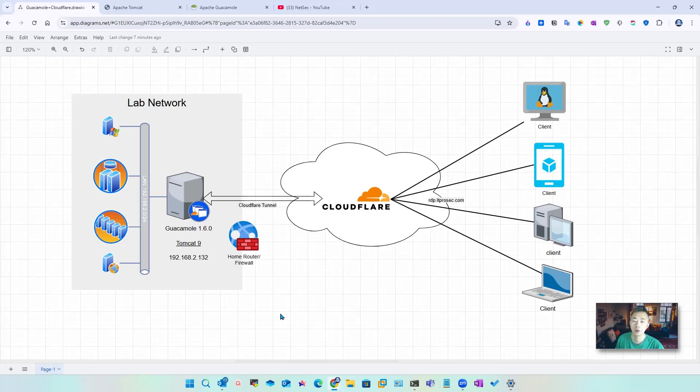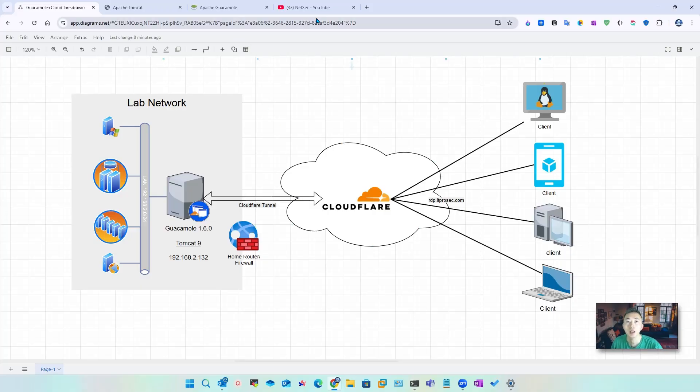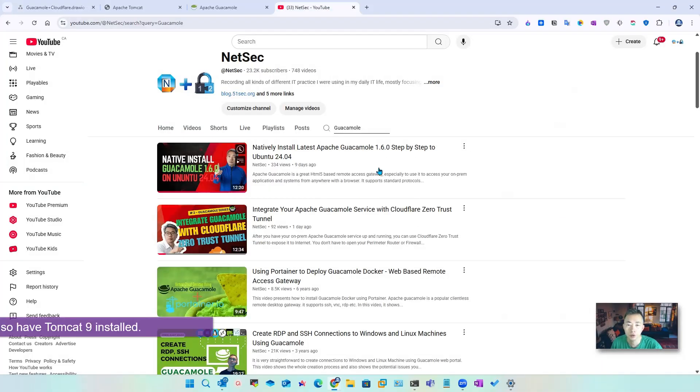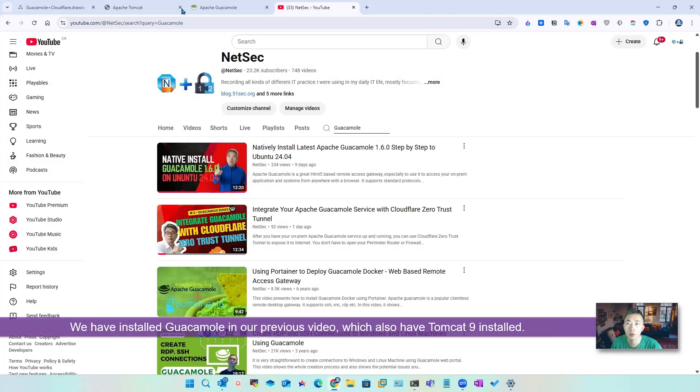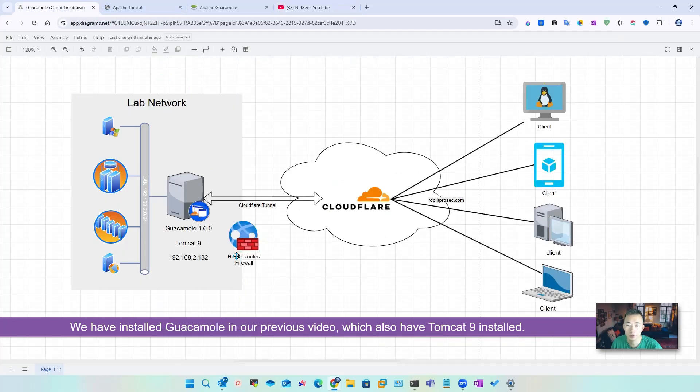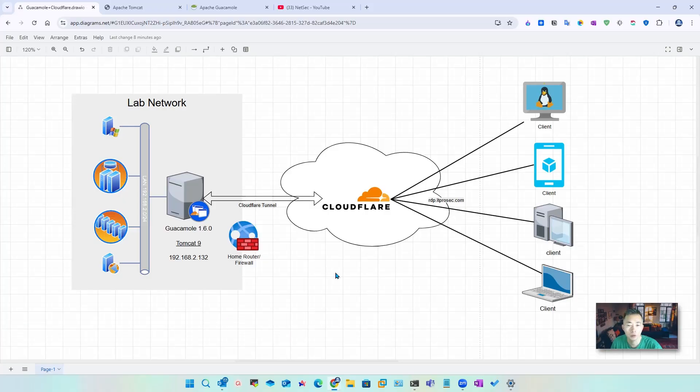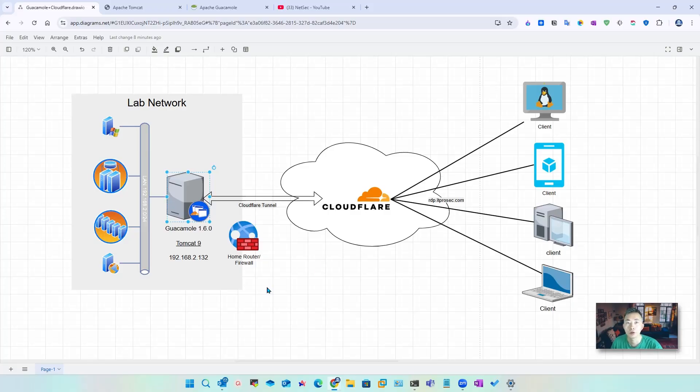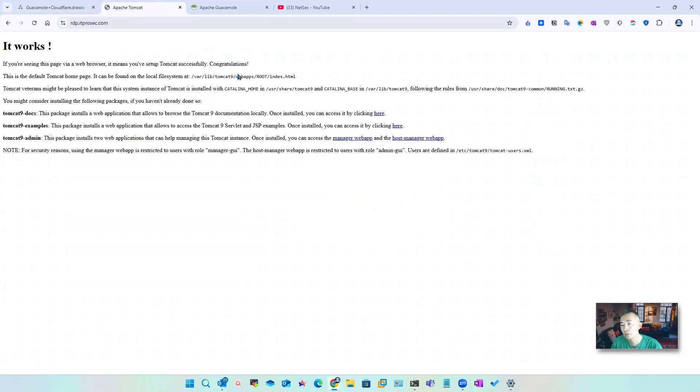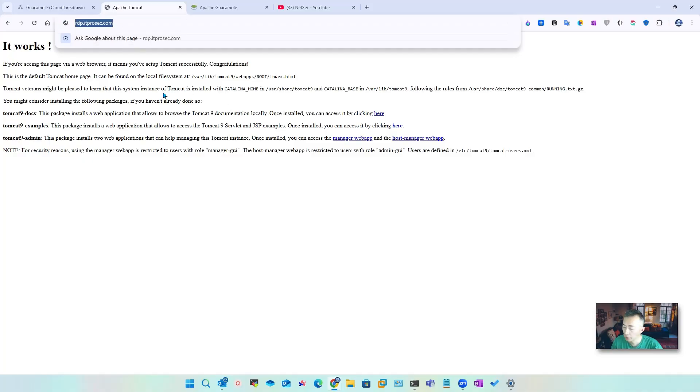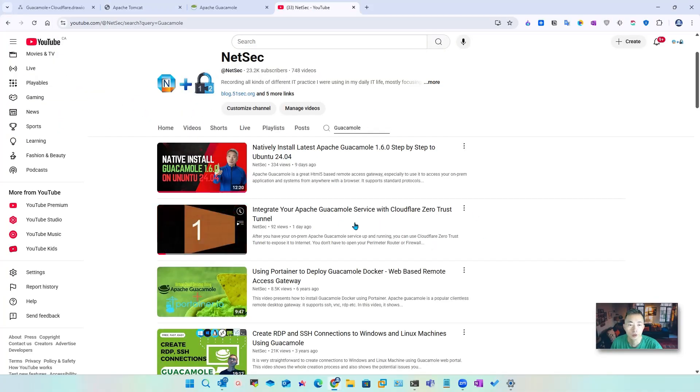We had a couple of videos showing you how to install Guacamole based on this topology, which is using Tomcat 9 in our Ubuntu 24.04. We are using IP 192.168.2.132. I'm going to show you that Tomcat is working on the public subdomain, which you can find from this video.